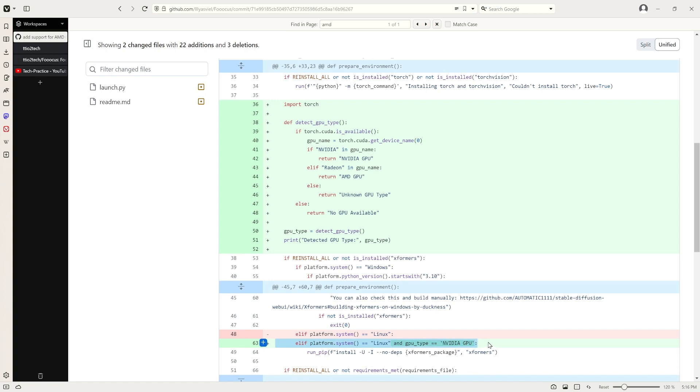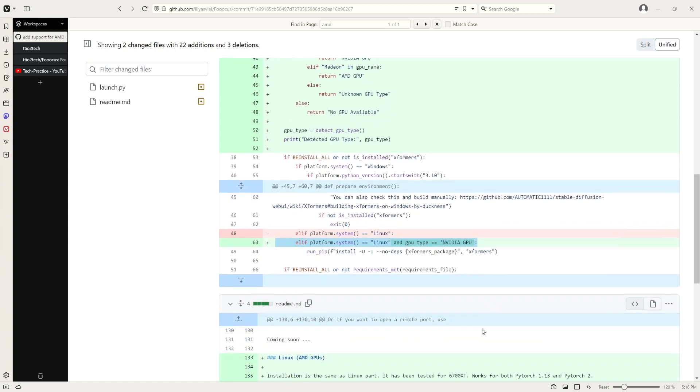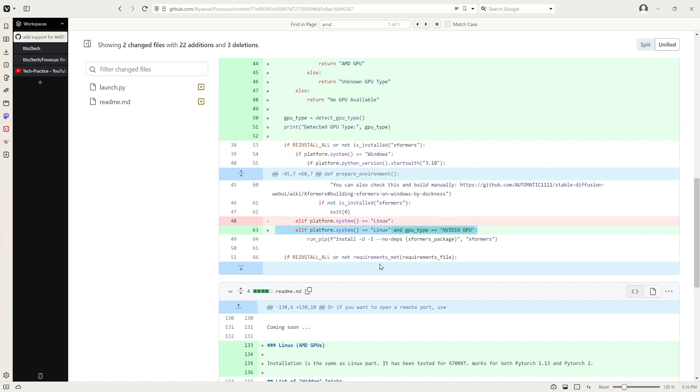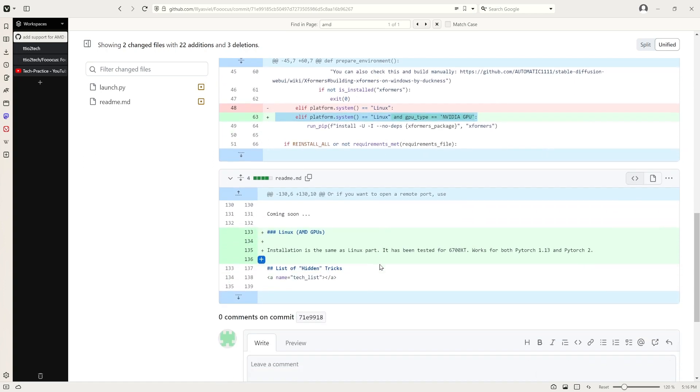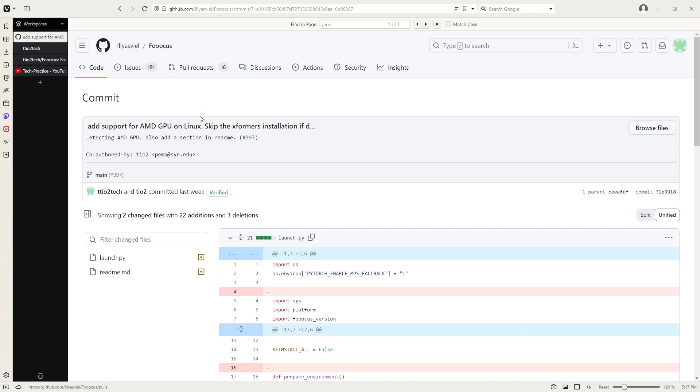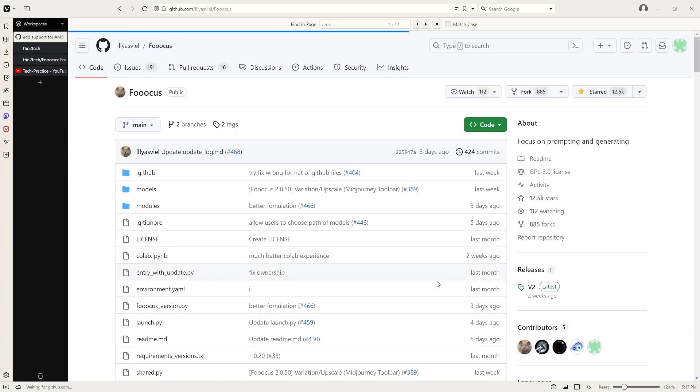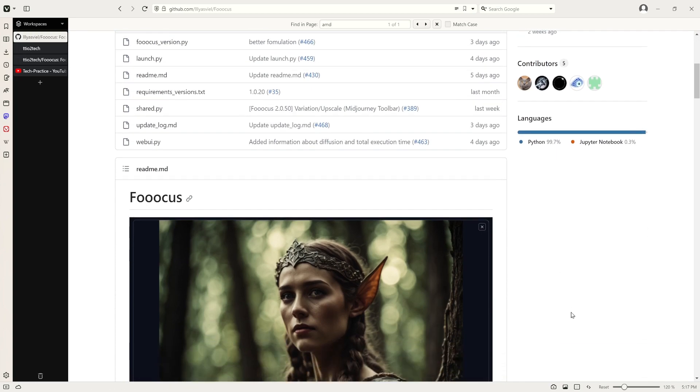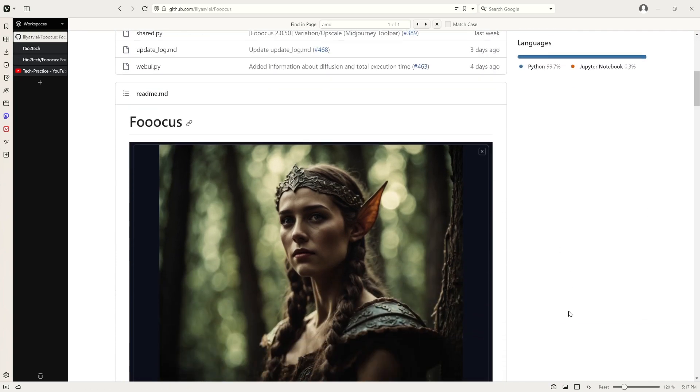If it's on Nvidia GPU, it will install the Xformos. Otherwise, it will skip this part. It's quite simple as that. Then I did another edit on the readme markdown. That's it. Feel free to test your AMD GPU. I think right now it should work for your AMD GPU, and I will do a demo shortly.